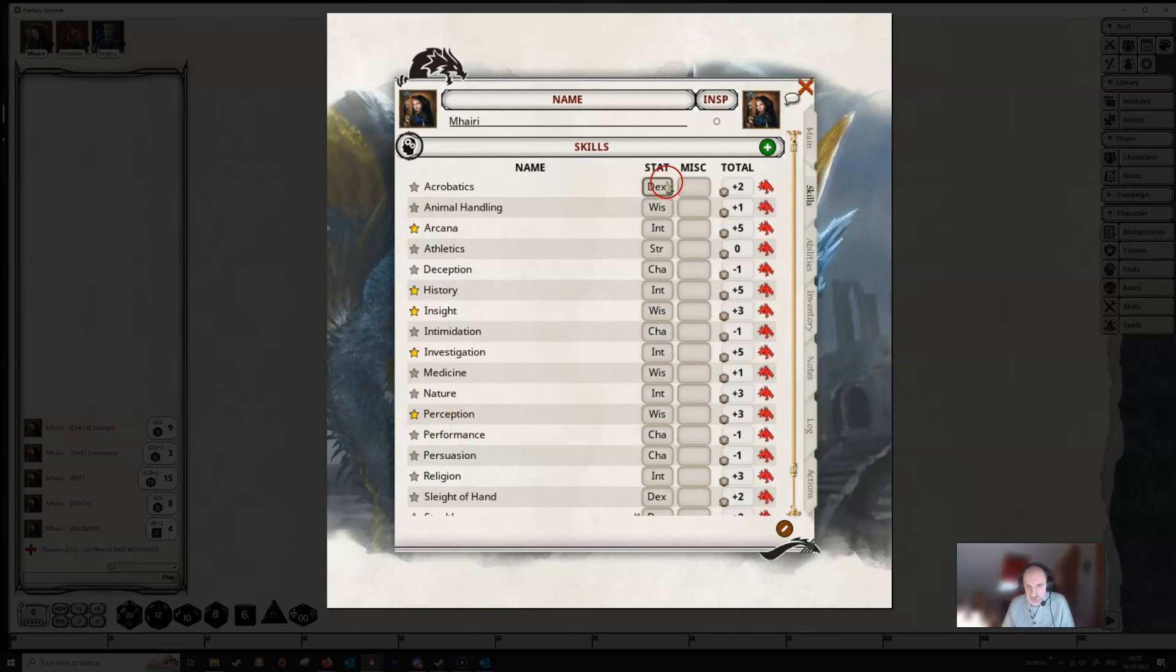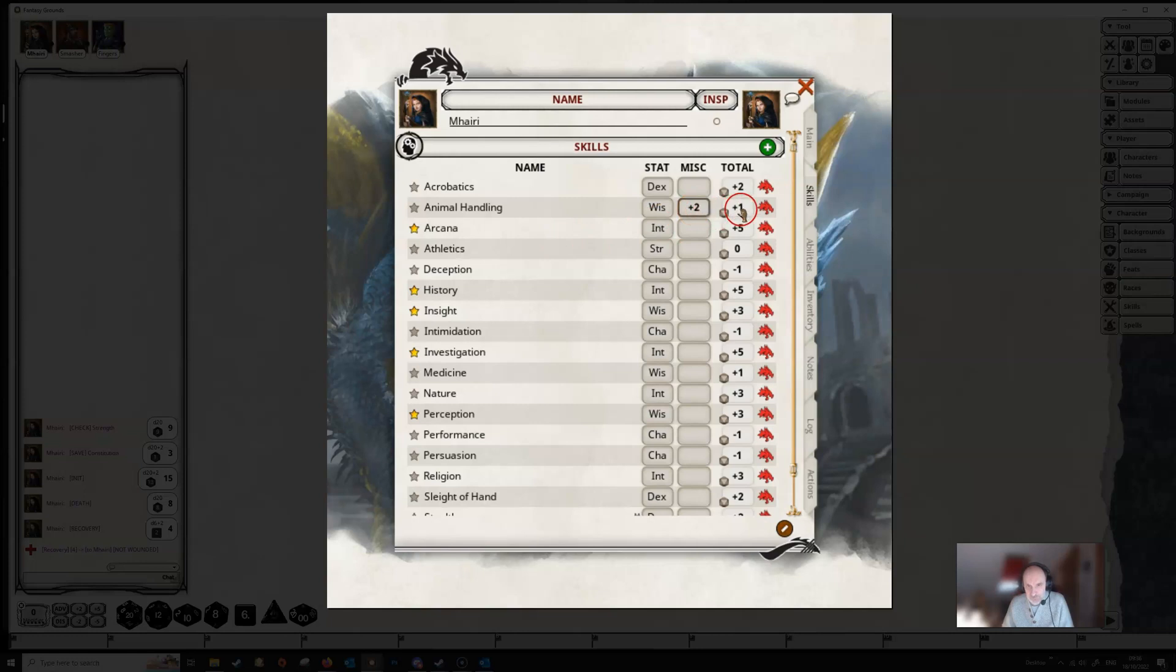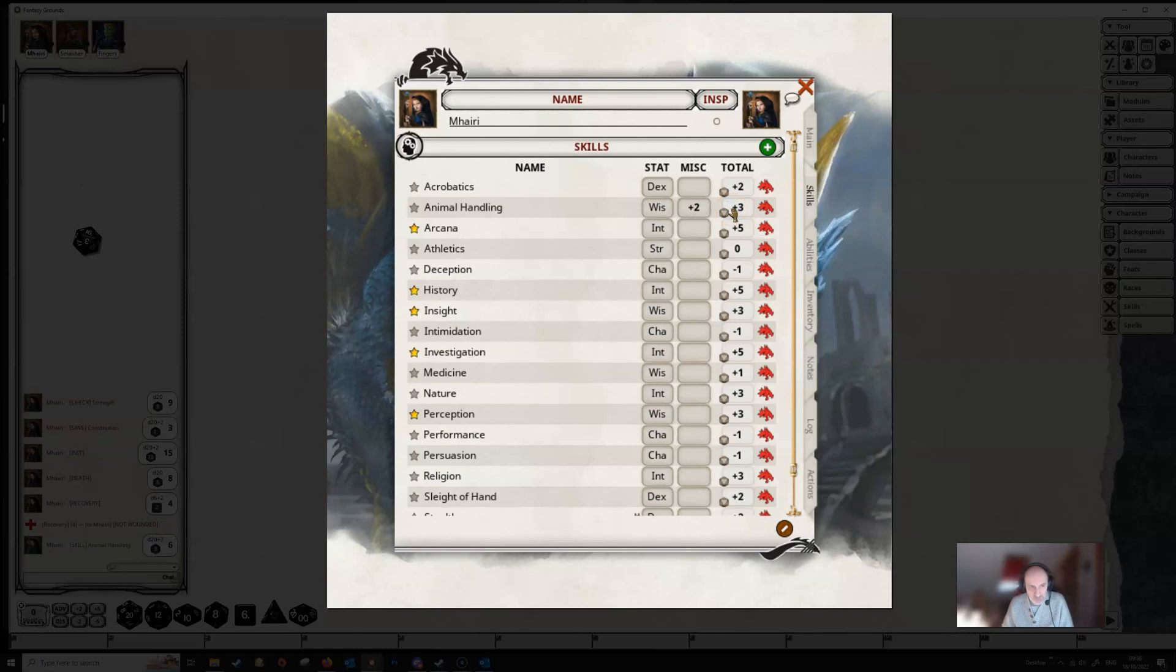It shows you your statistic that the skill is based on, animal handling based on wisdom, etc. You can type in a miscellaneous modifier here. You might have some kind of item which gives you a bonus to animal handling. You can type that number in here. It gives you your basic bonus here. And you can see these are also rollable boxes. So if we wanted to make an animal handling check, we just double click on this little box and it'll make the check. In this case it's giving us a plus three because of the extra two we added in.